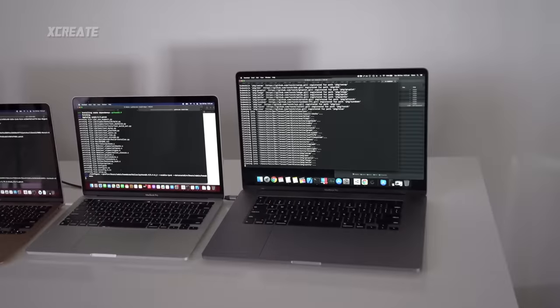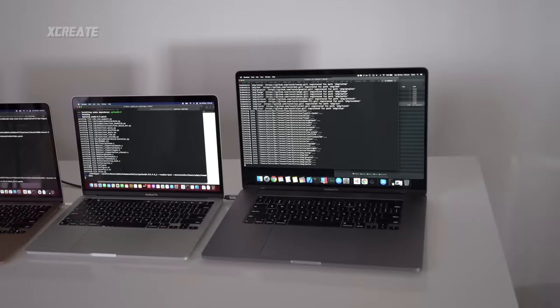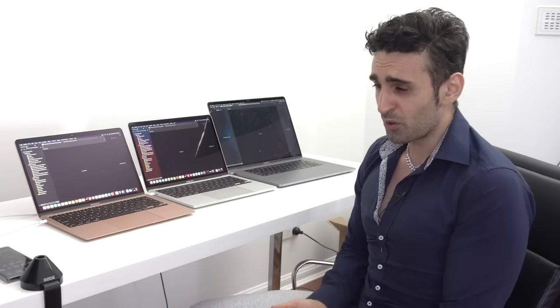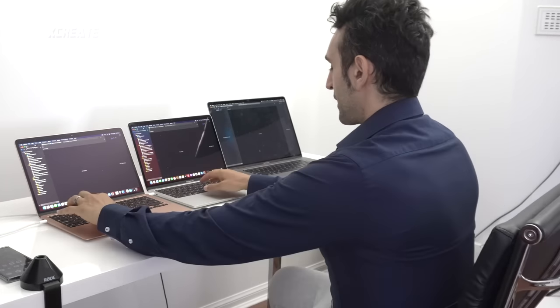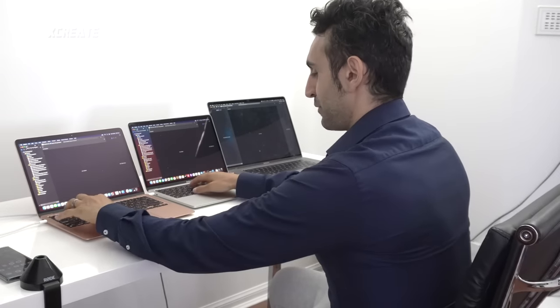I'm going to be testing Xcode, Android Studio, 3D game engine development, 3D games, and machine learning performance. That's right, we're going to be doing TensorFlow — go with the flow. First up, let's jump straight into Xcode. Three of the same projects — I'm going to start these off: three, two, one, go!